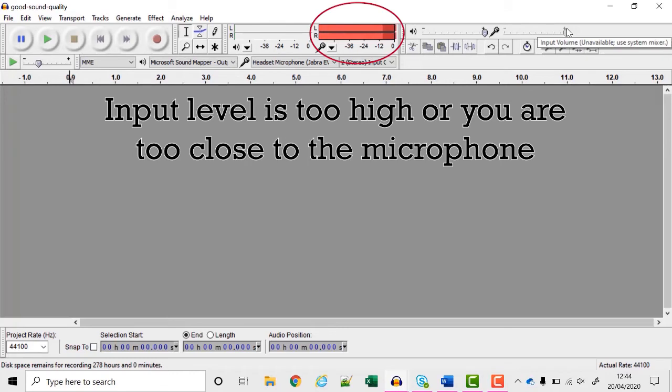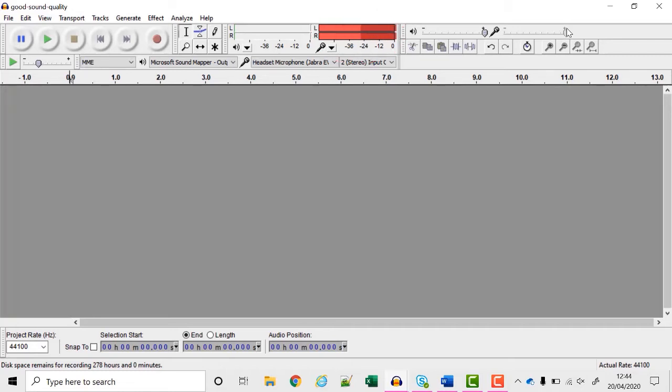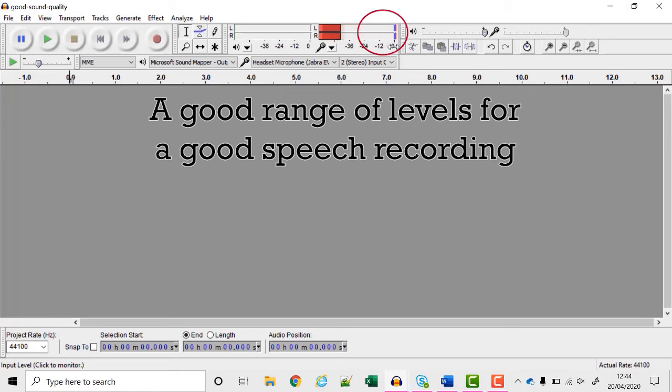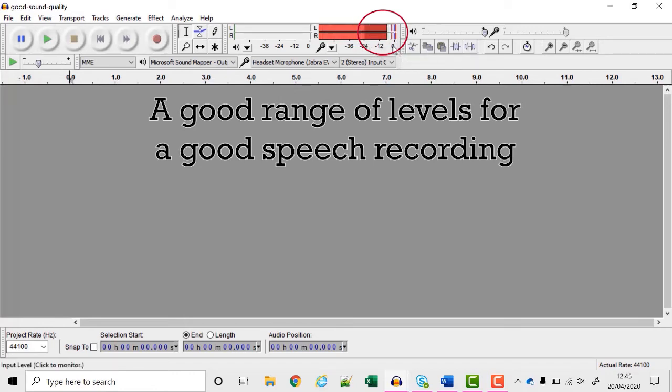If your level meter is showing like this then your input volume is too loud or you've got the microphone too close to your mouth and you should move it further away because this sound will be unintelligible. Around here is about right. It should occasionally hit zero on the right but mostly be between minus 24 and zero when you're speaking.